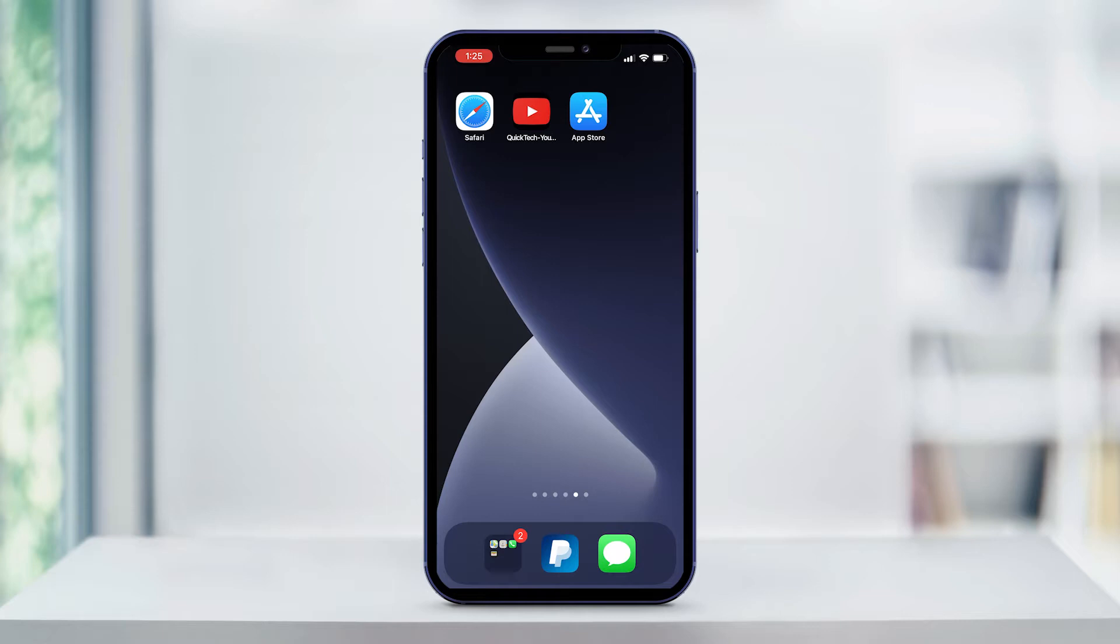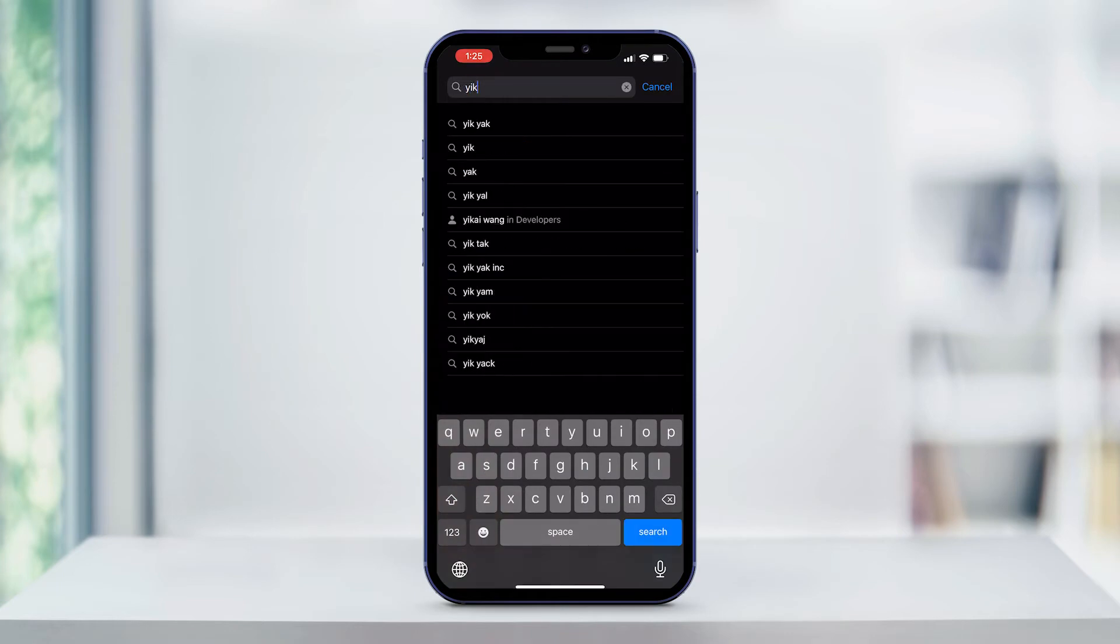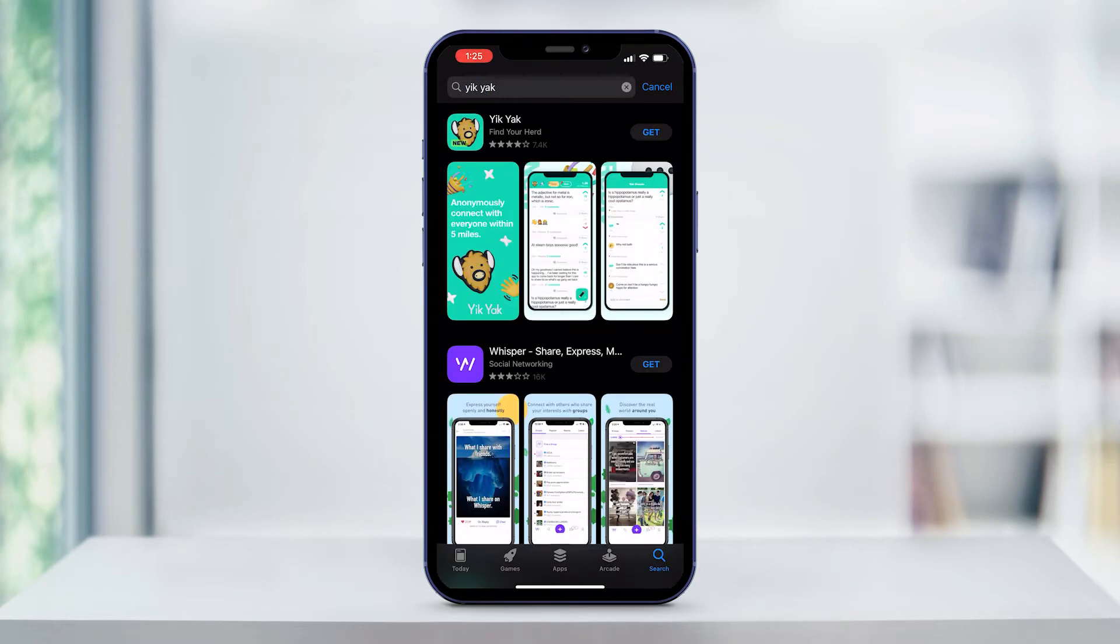To get your account set up, go to your mobile device's app store and search for Yik Yak. Download the app and then open it.